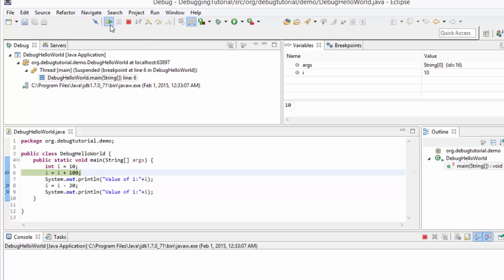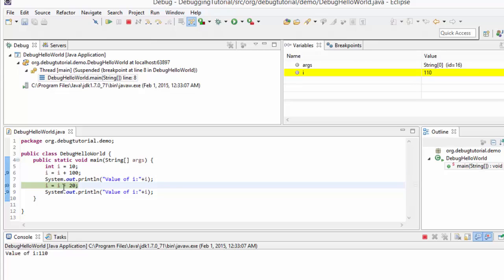Let me click resume. As we can see, the control is paused at line number 8, which is the second breakpoint. In the meantime, line number 6 and line number 7 got executed. So i is incremented by 100 — i was 10, 10 plus 100 is 110. So the value of i should be 110. We can see in the variables view that i's value is 110. And the second line got executed, so the value of i colon 110 should be shown in the console — and yes, the value of i colon 110 is shown there.